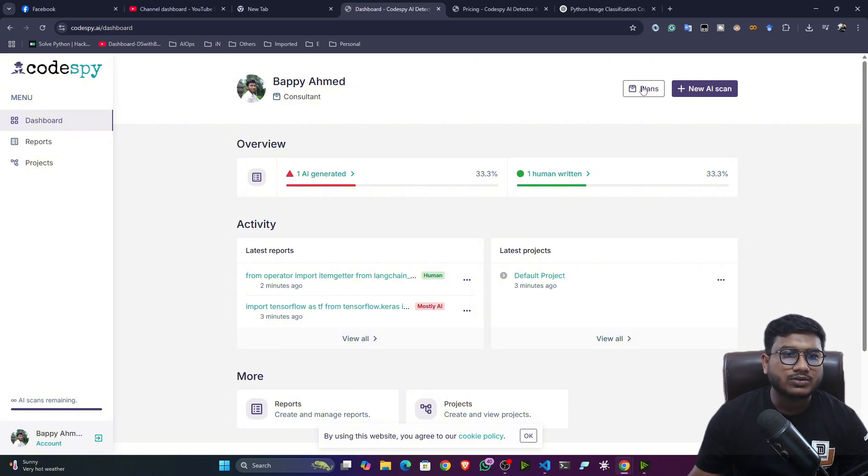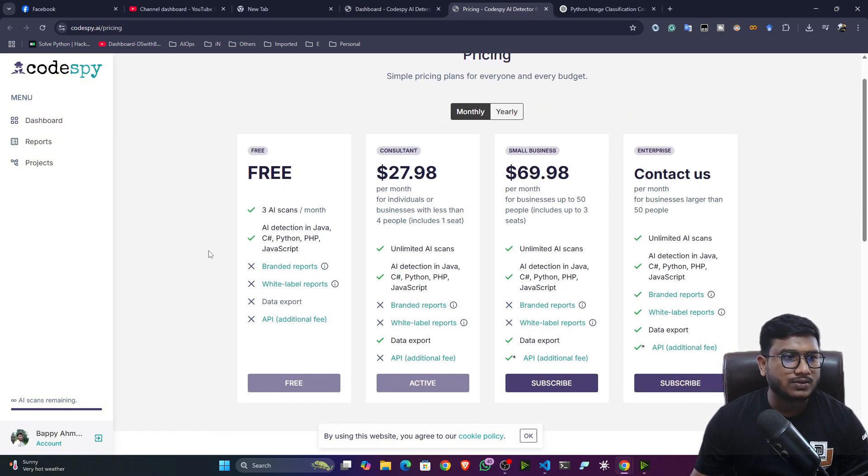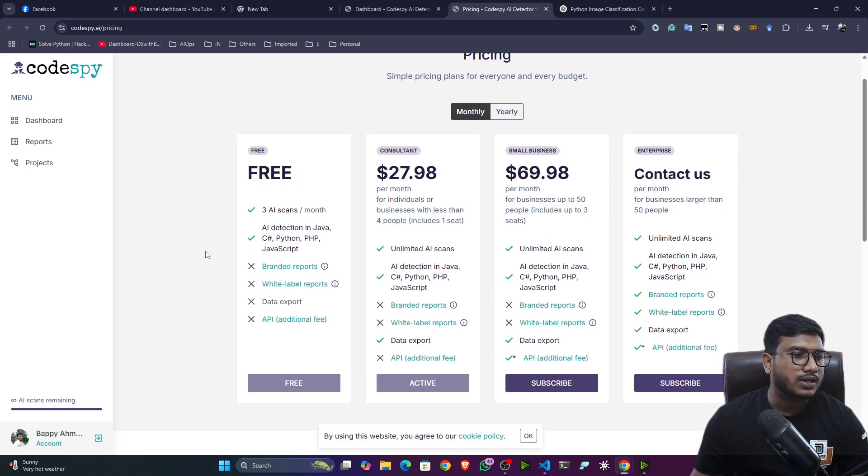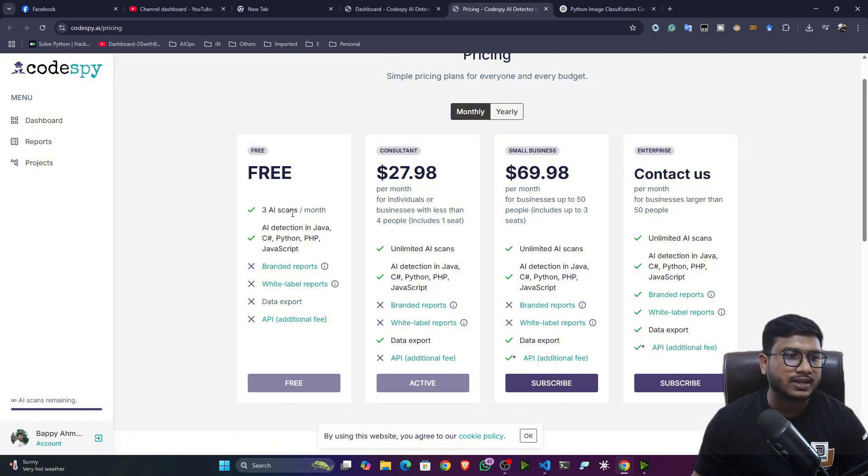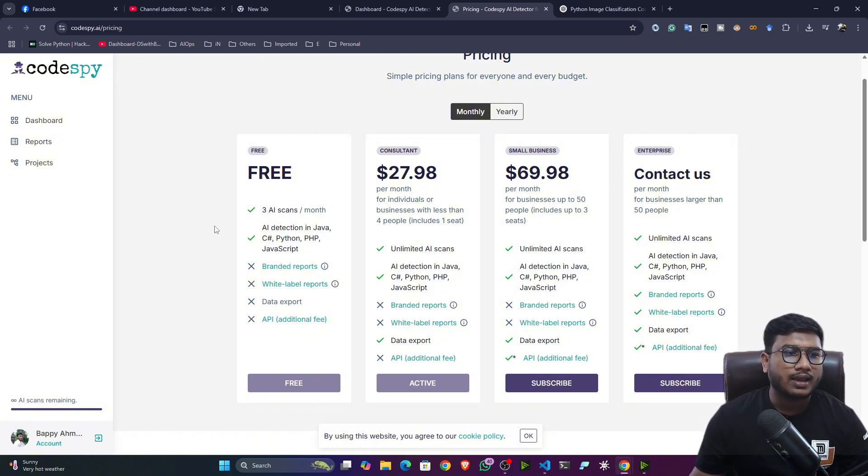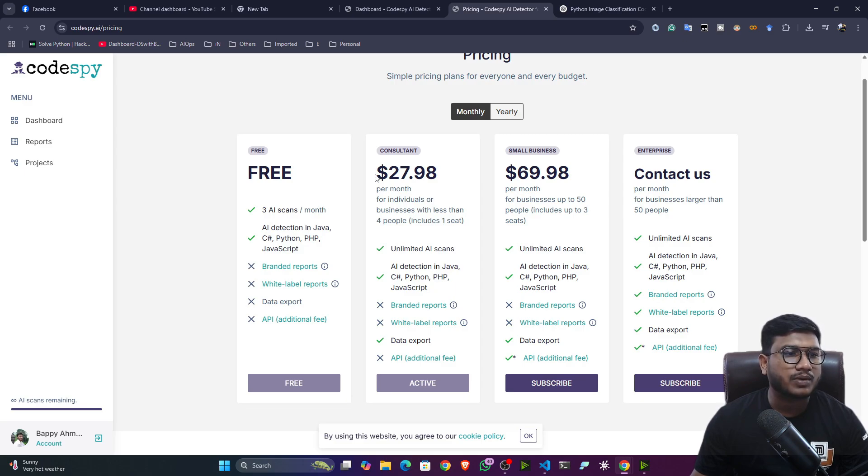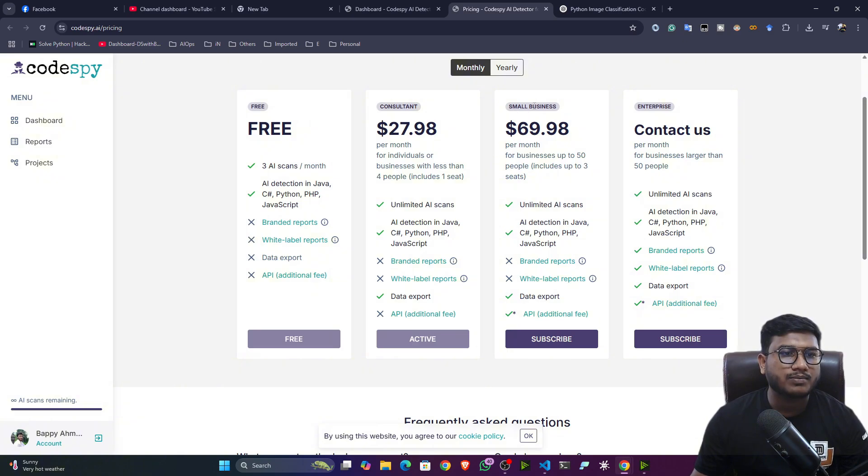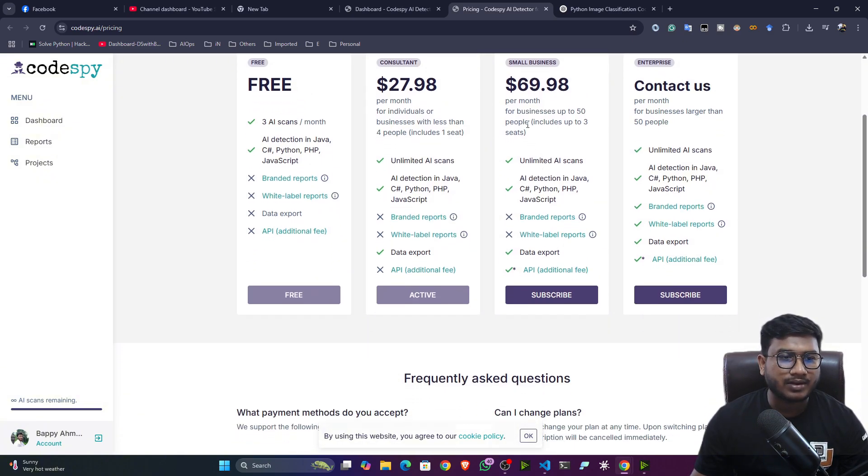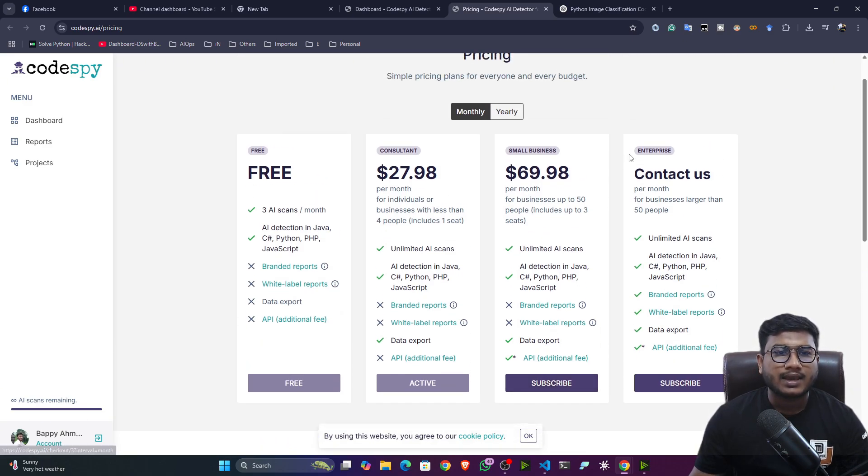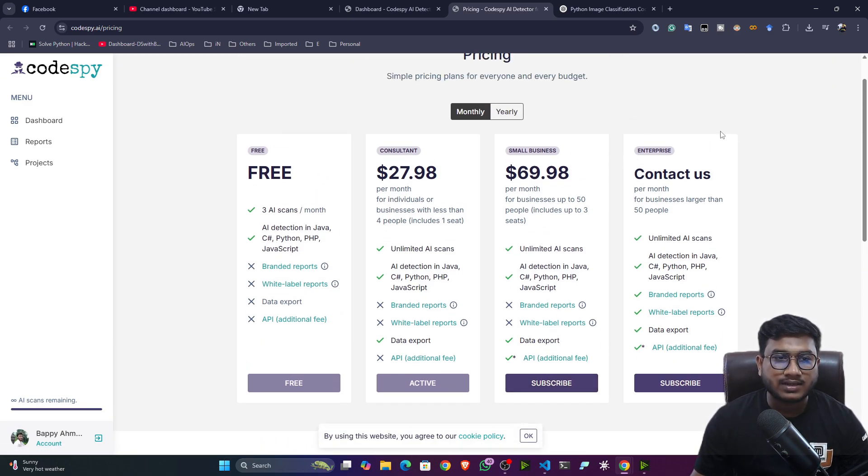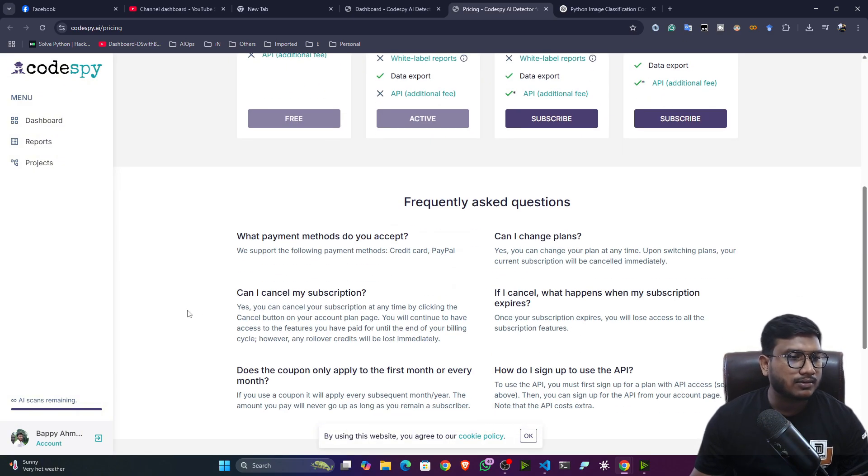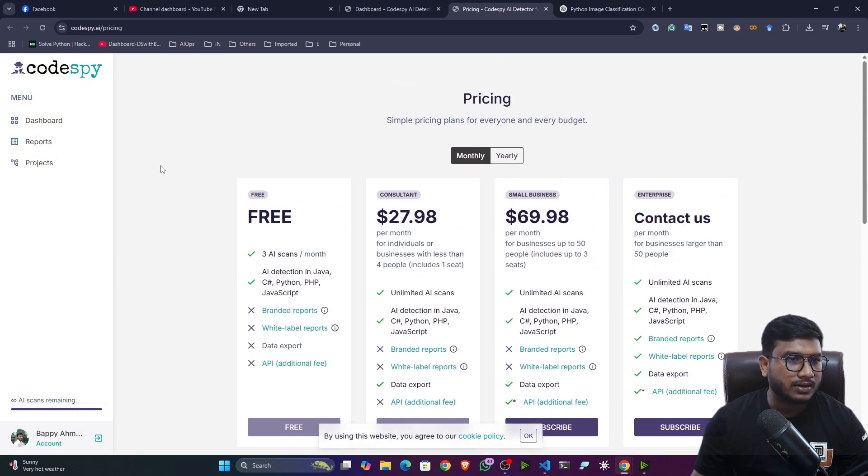And you can also check their pricing plan. So here is the pricing plan. So if you're creating the account for the first time, here you will be getting three scans. Three scans after three scans, you have to take the subscription. And if you're a consultant, that means individual person, you have to pay $27. And here, these are the things you can perform. And if you're running a small business, this is the subscription plan. And you can do these tasks. And if you want to take it as an enterprise level, then you can contact them. So that's how they have defined their pricing structure.